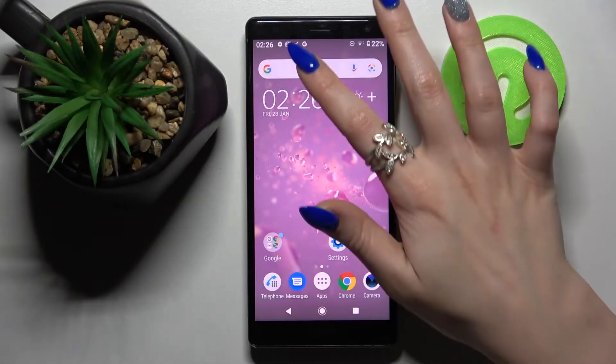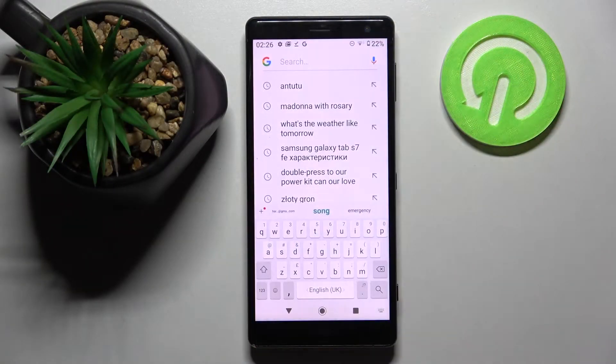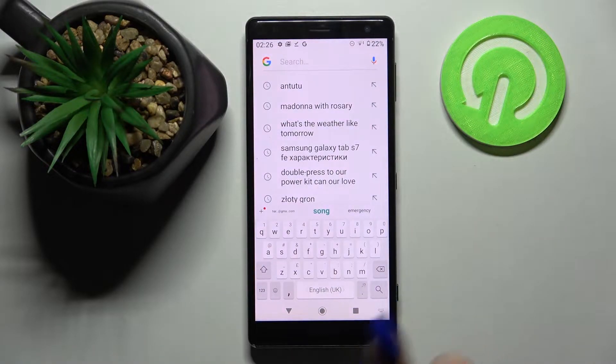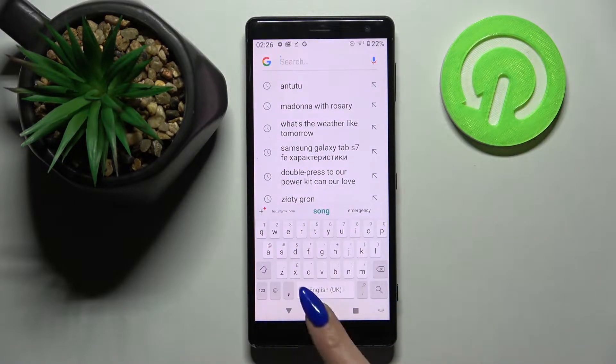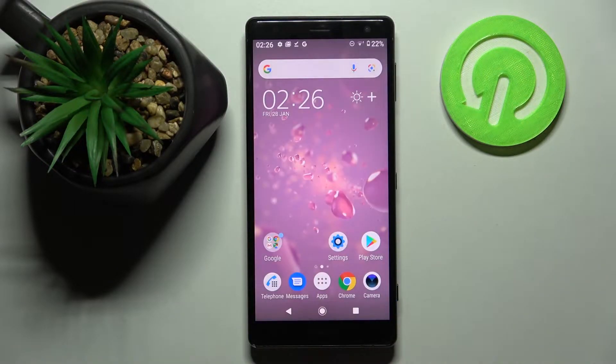Hi! In front of me is Sony Xperia XZ2, and today I would like to show you how you can change and customize the keyboard on this smartphone.